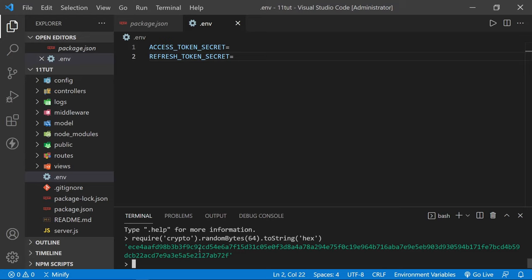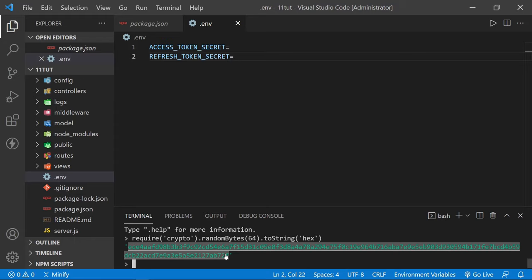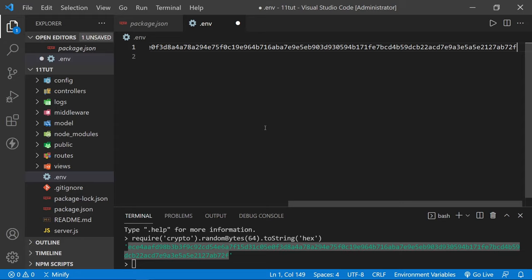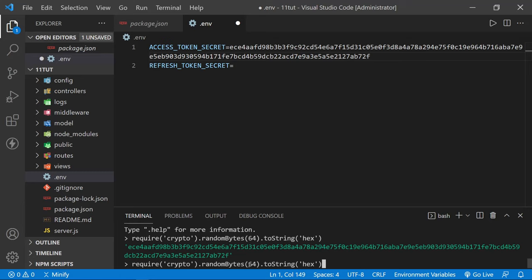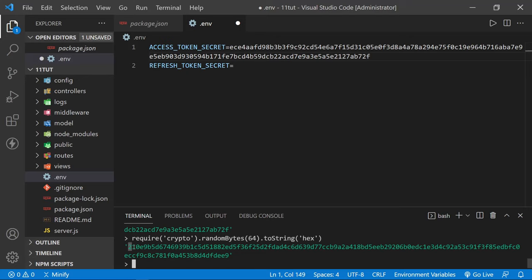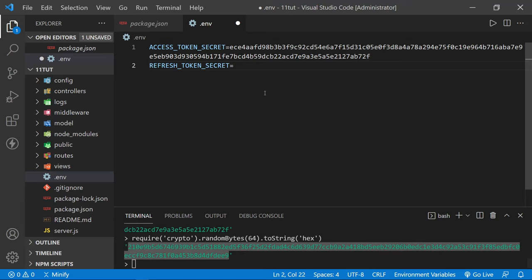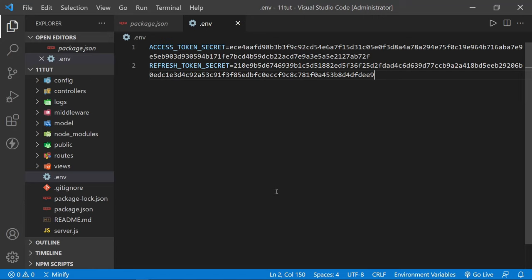I'll press enter, copy the result, and paste it into our .env file as the access token secret — without the quotes. I can press Alt Z in Visual Studio Code to wrap the line so it doesn't go beyond the edge of the screen. Now let's create one more. I'll press the up arrow to pull that command back up, press enter, and it generates another random crypto string that we can copy and paste right into our .env file for the refresh token secret. Then press Ctrl S to save.